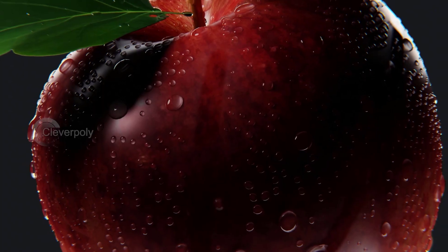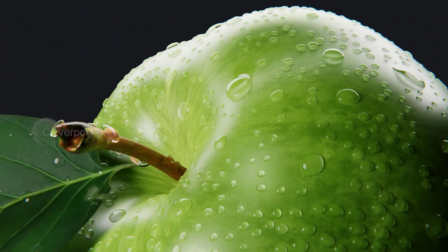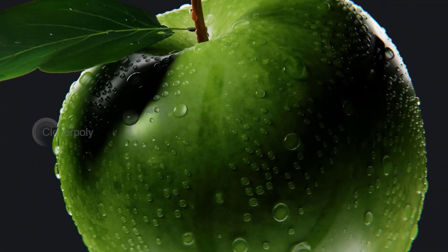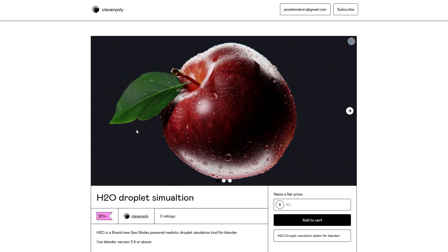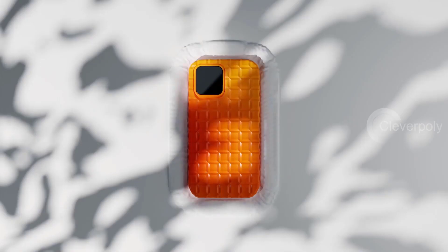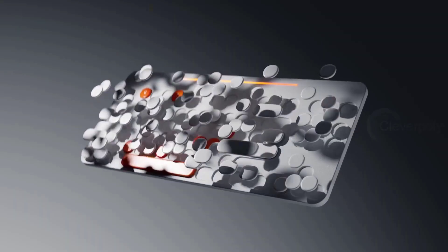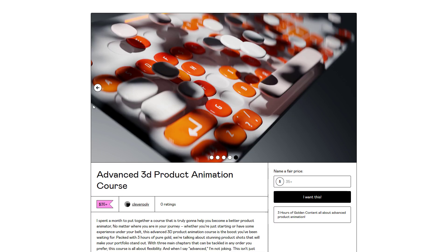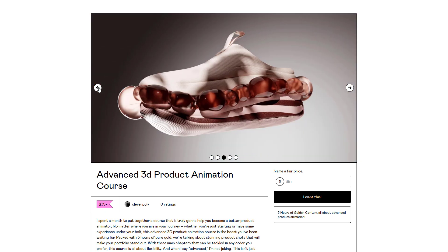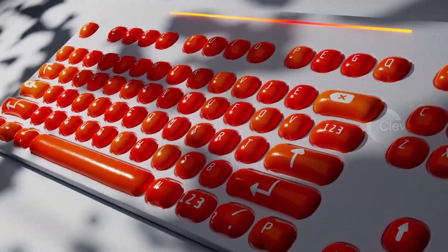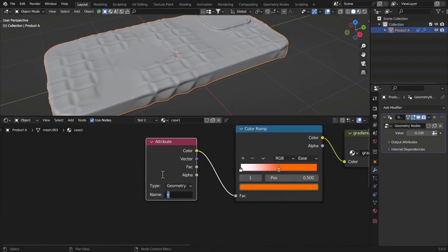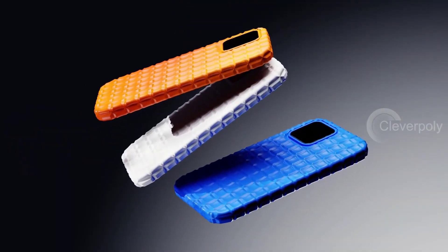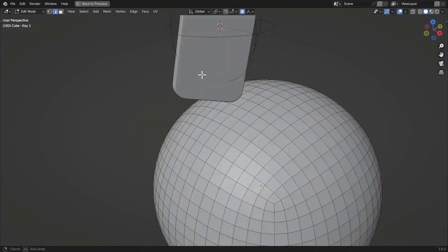Clarapoli has just recently released a couple of cool add-ons, including the HTO Water Droplet Simulation — a very cool tool that allows you to simulate water on any surface. Clarapoli has also announced an advanced 3D product animation course. If you're on the journey of creating product animations and wondering how to get started, this course is designed to teach you all the bells and whistles required for creating advanced-looking 3D product animations.